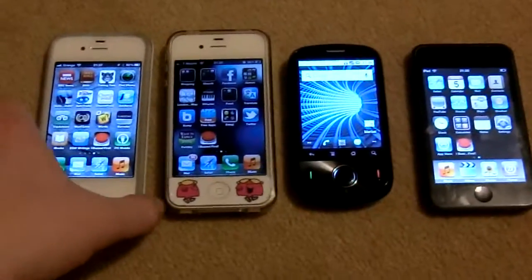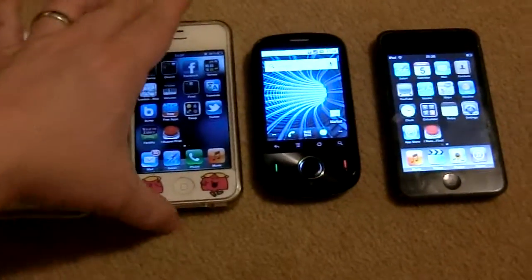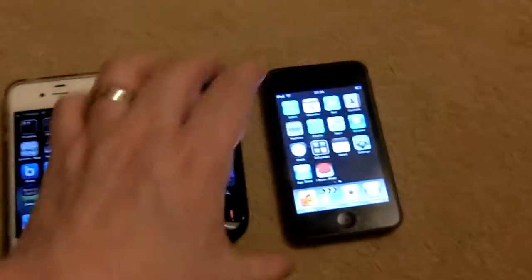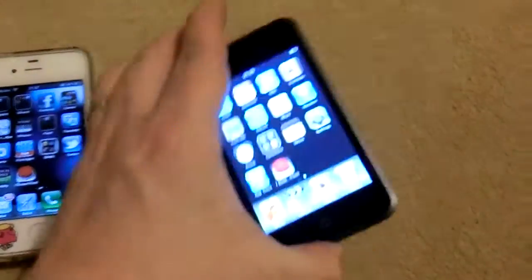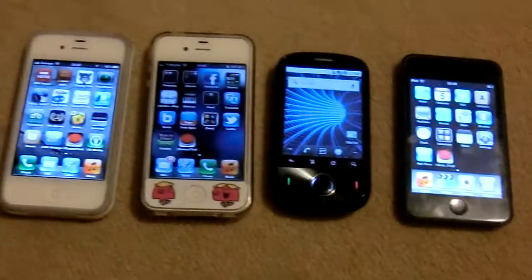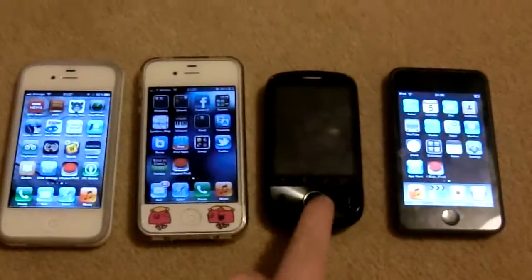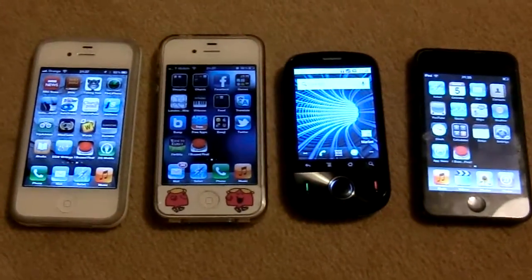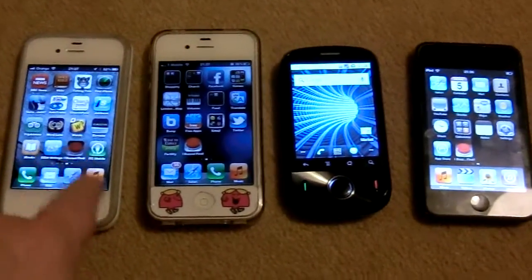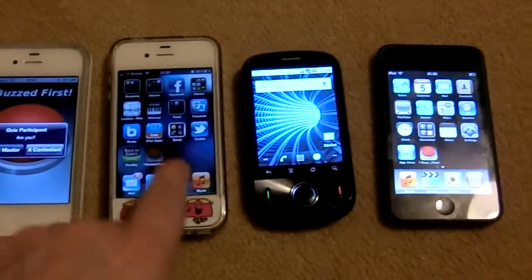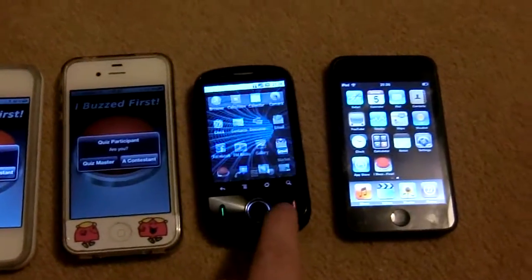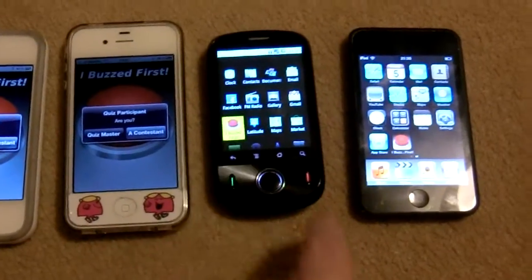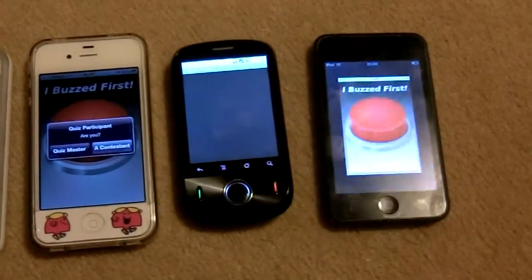So here we have an iPhone 4, another iPhone 4, an Android phone, and here we've got an iPod Touch. They all already have iBust First loaded on them, so we'll fire iBust First up on all the phones. Here's iBust First on the Android and on the iPod.